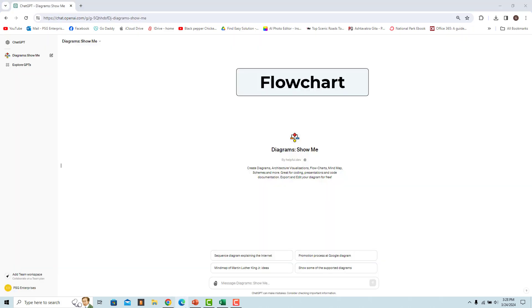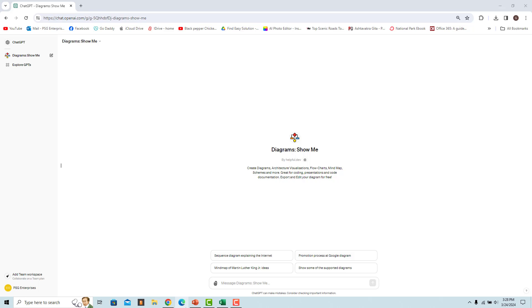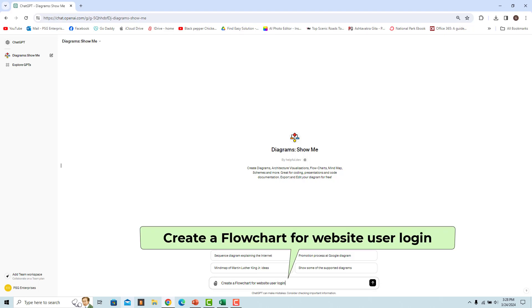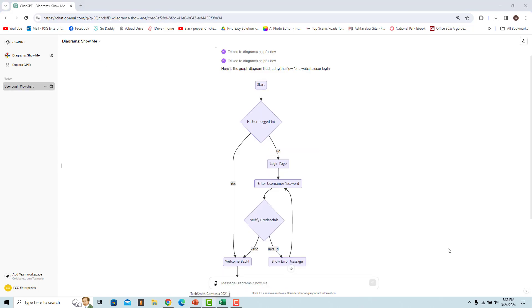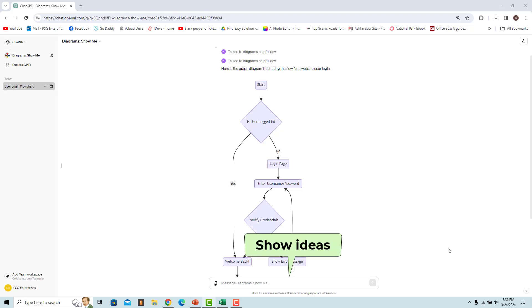A flow chart is a visual representation of a process or workflow, using standardized symbols and shapes to depict various steps, decisions, and the flow of information or tasks. For example, enter a prompt to create a flow chart for a website login process. A flow chart showing the login process is rendered. Enter 'Show Ideas' for suggestions on how the diagram can be improved.